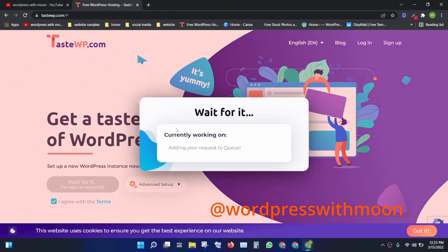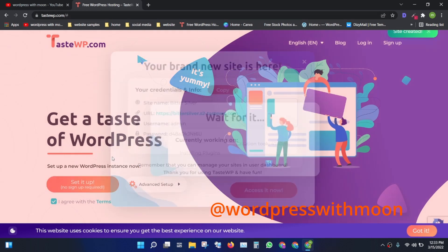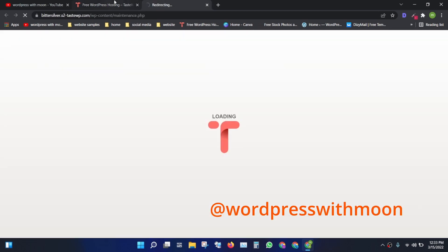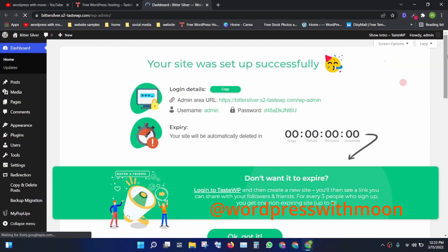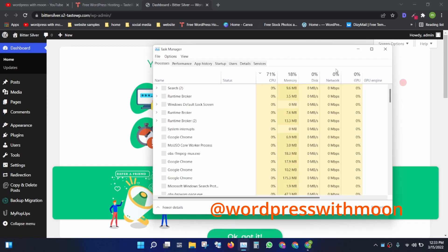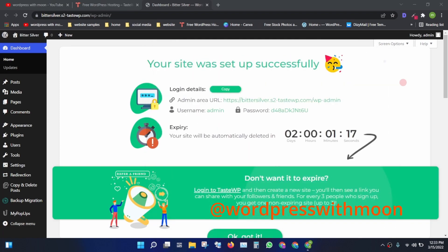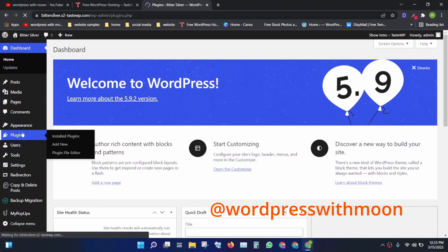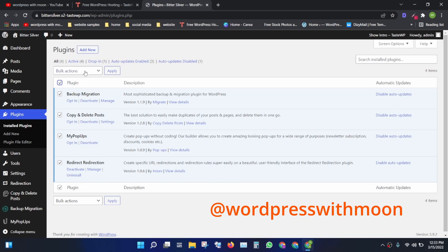I'm using TestWP — just visit TestWP, click on 'Set it up' and click 'Agree.' It takes you directly to your WordPress dashboard. It's a real version and is available for two days.